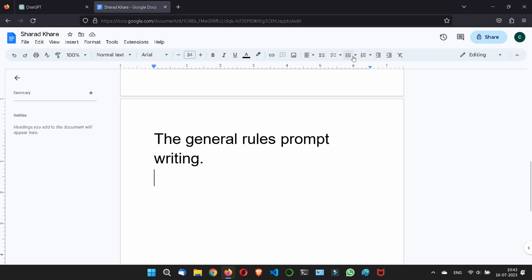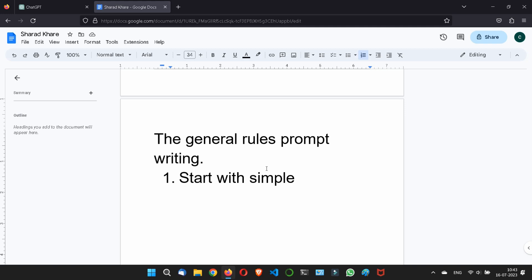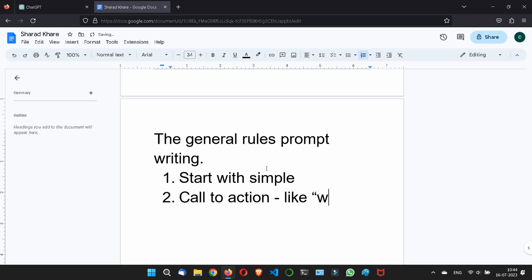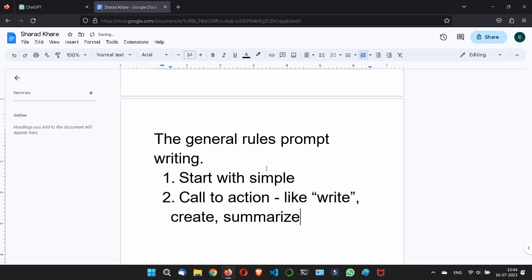First, you should always start with simple writing. Try to start with a simple prompt and try to build more on it. Secondly is call to action. What is the meaning of call to action here? Look, you should always start the second part with an action word. Action words like write, or you can say create, summarize. These are action words.